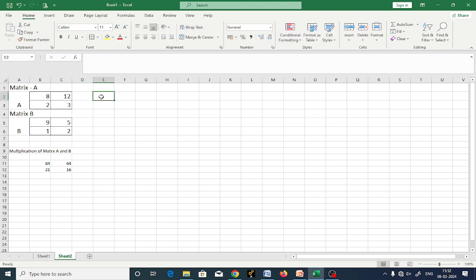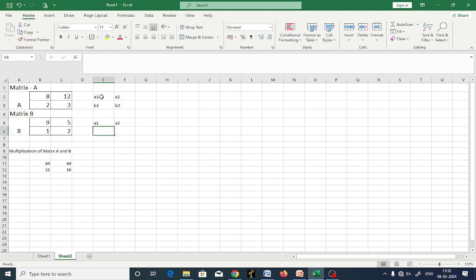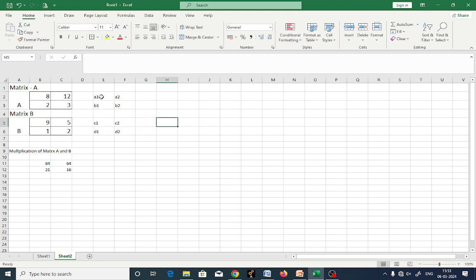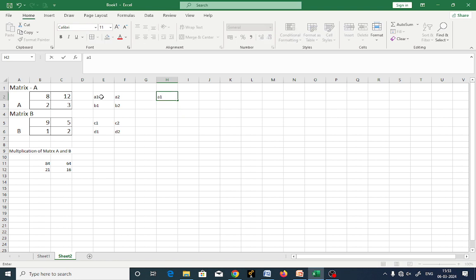Observe: this one is A1, this one is B1, this one is A2, this one is B2. Again, this one is A1, this one is A2. For matrix B: C1, C2, D1, D2. What is the matrix multiplication rule?